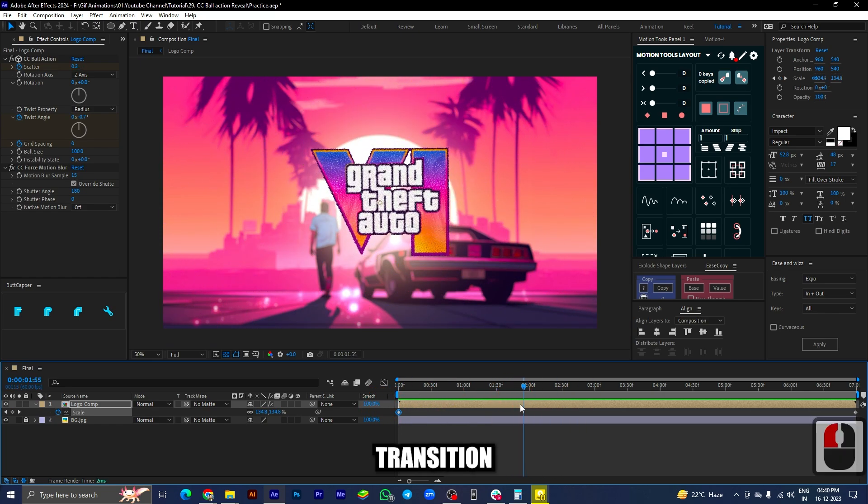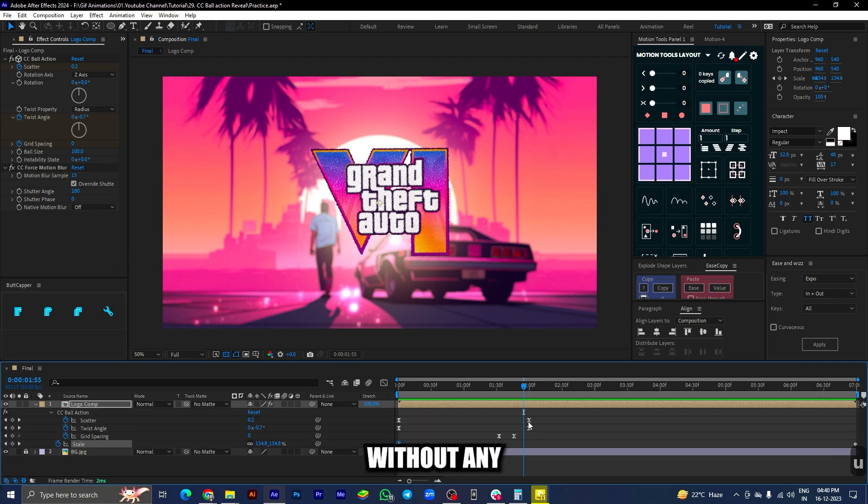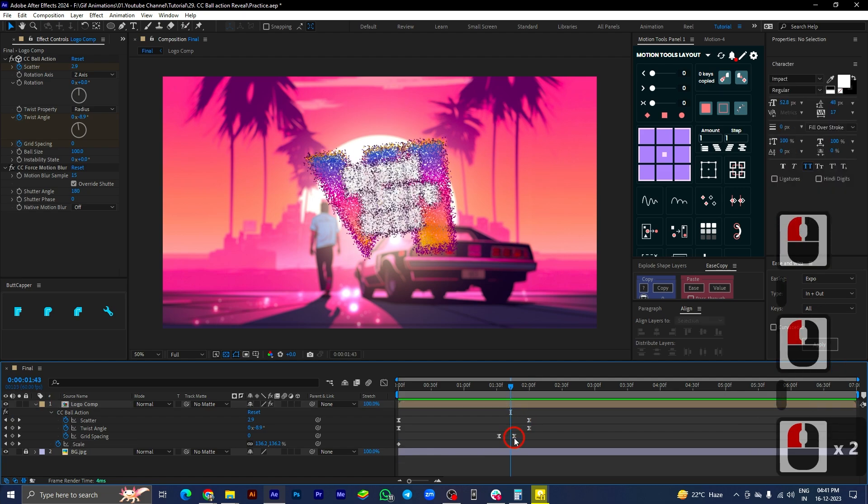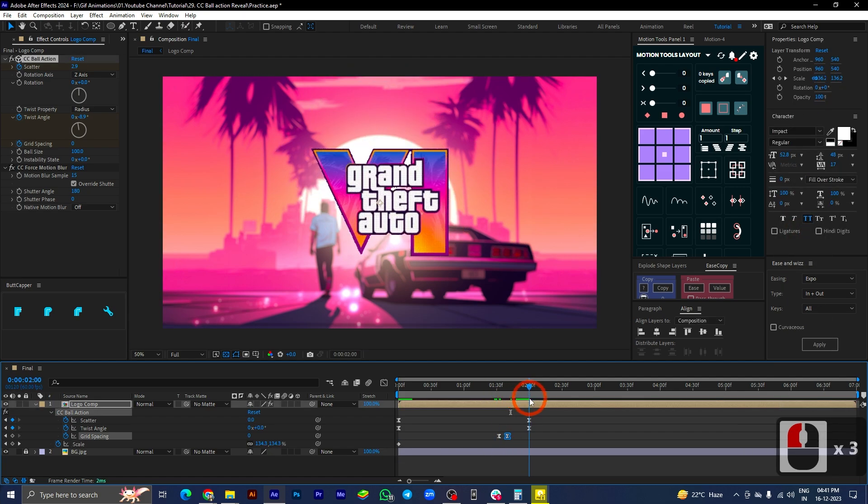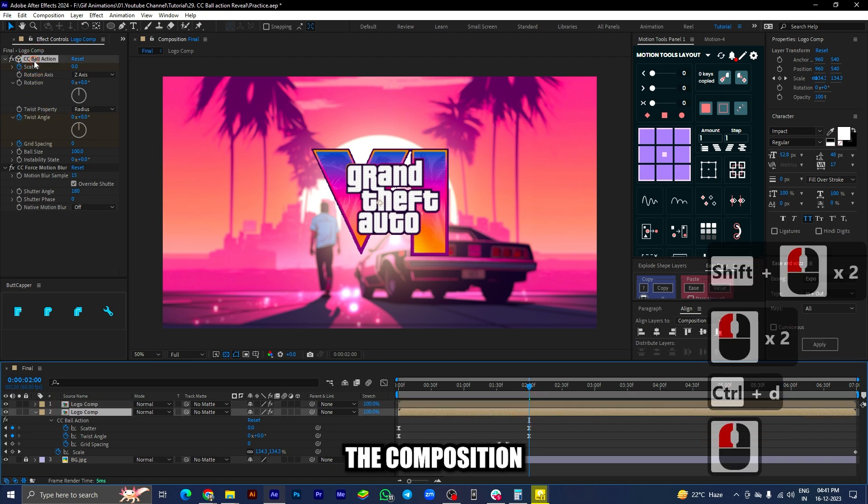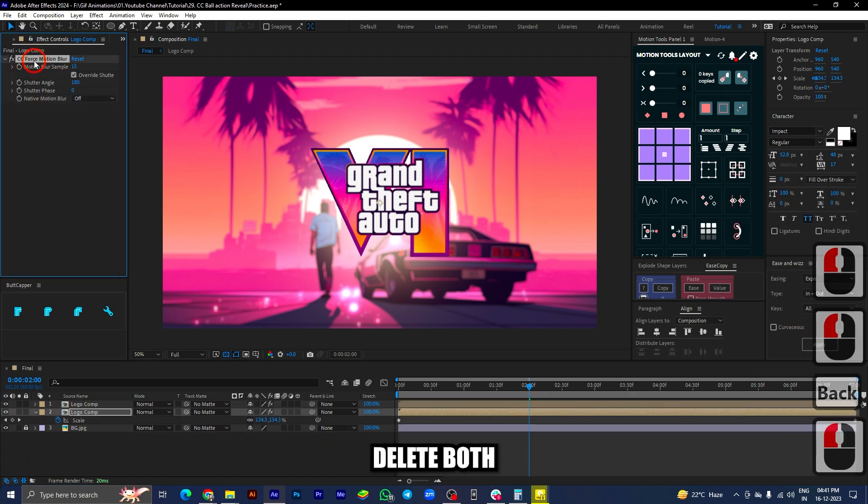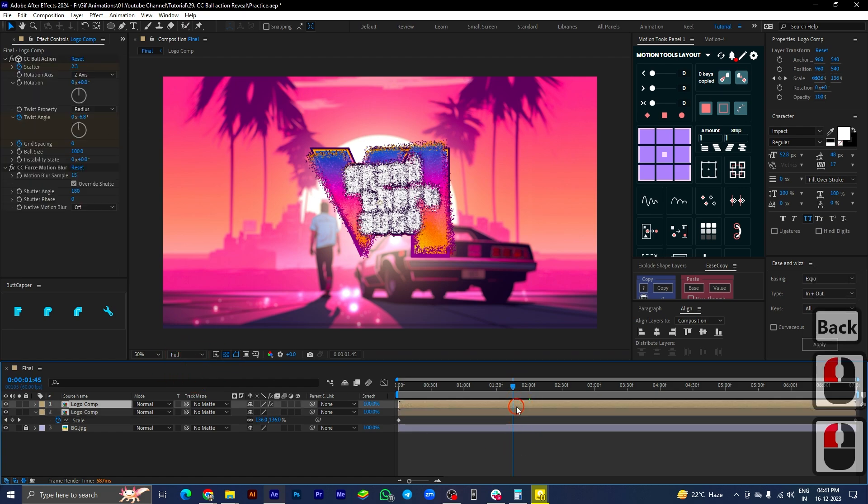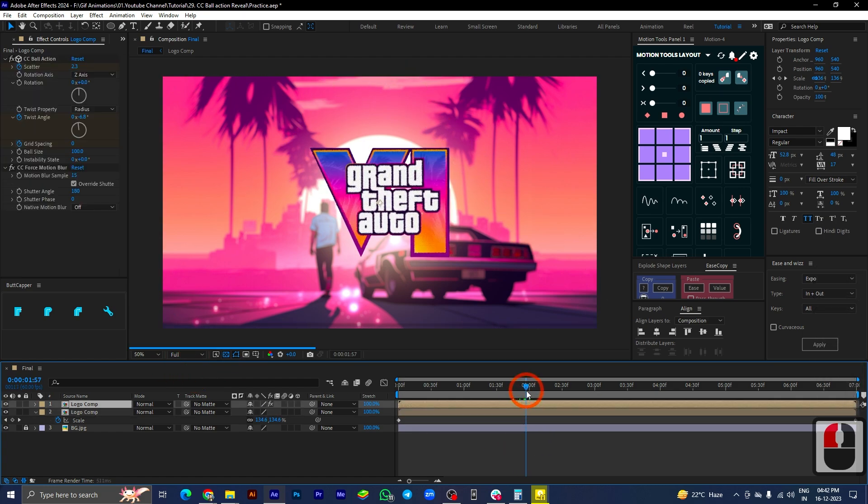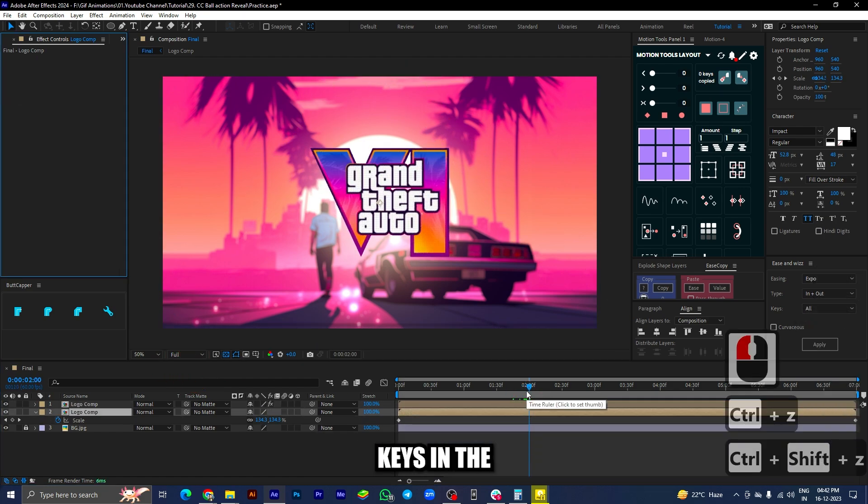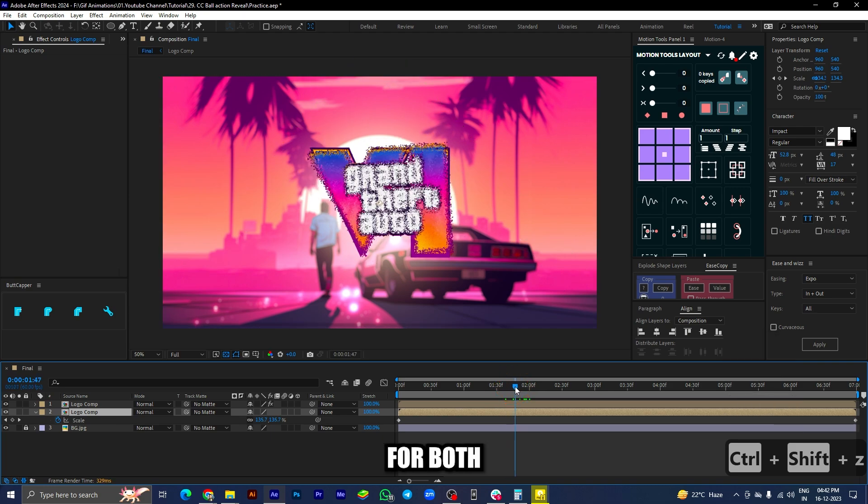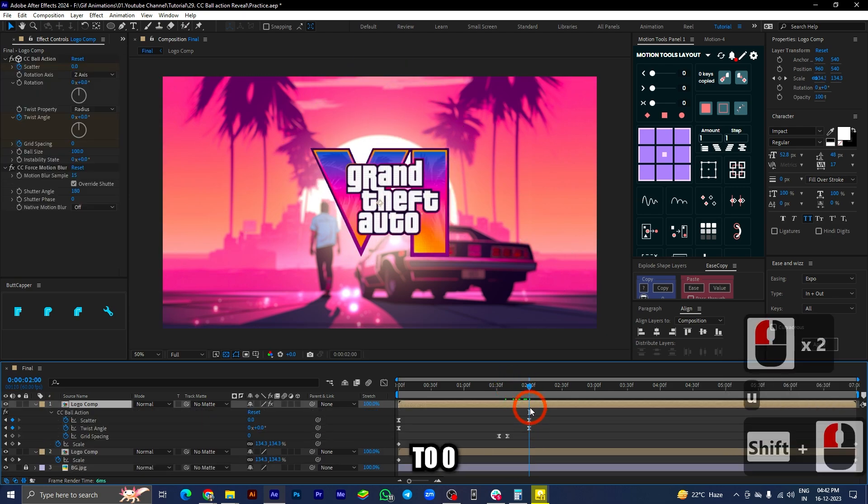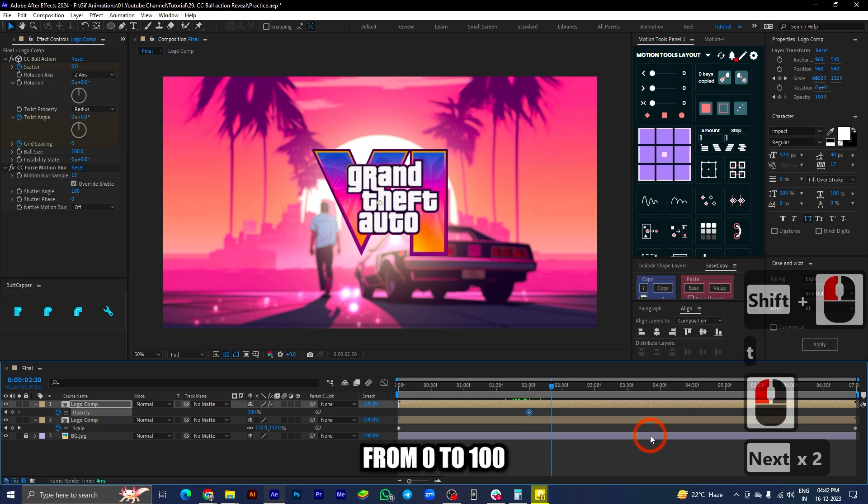Now we have to add a transition from this logo to the original logo without any dots. For this we will play around with the opacity parameter. Press Ctrl+D to duplicate the composition. In the bottom composition, delete both the effects. In the next part, we will add keys in the opacity parameter for both the compositions. The top one from 100 to 0, and then the bottom one from 0 to 100.